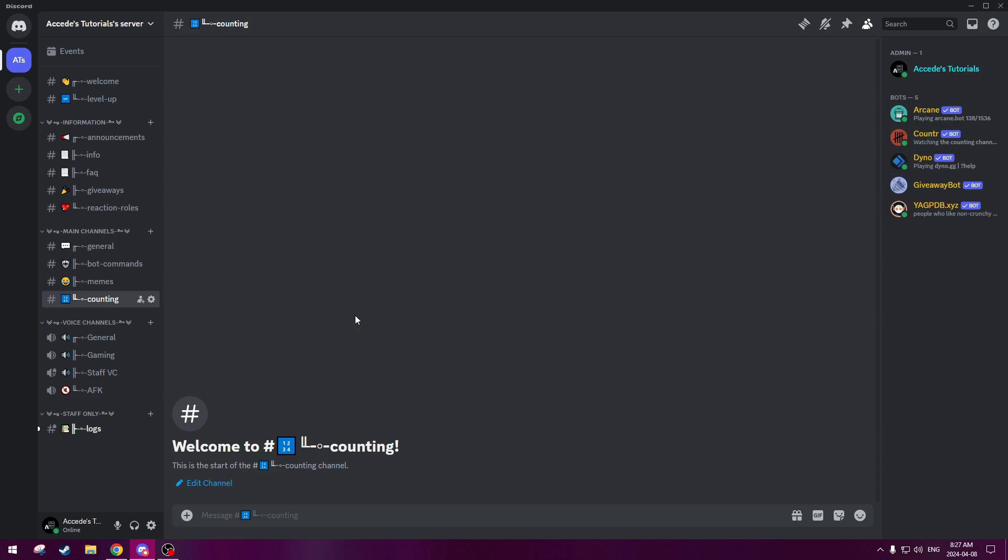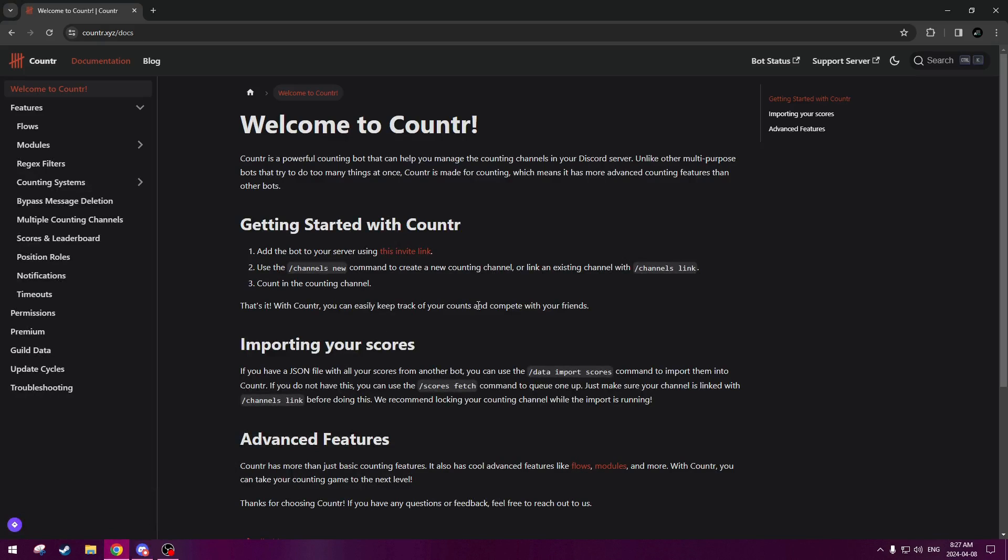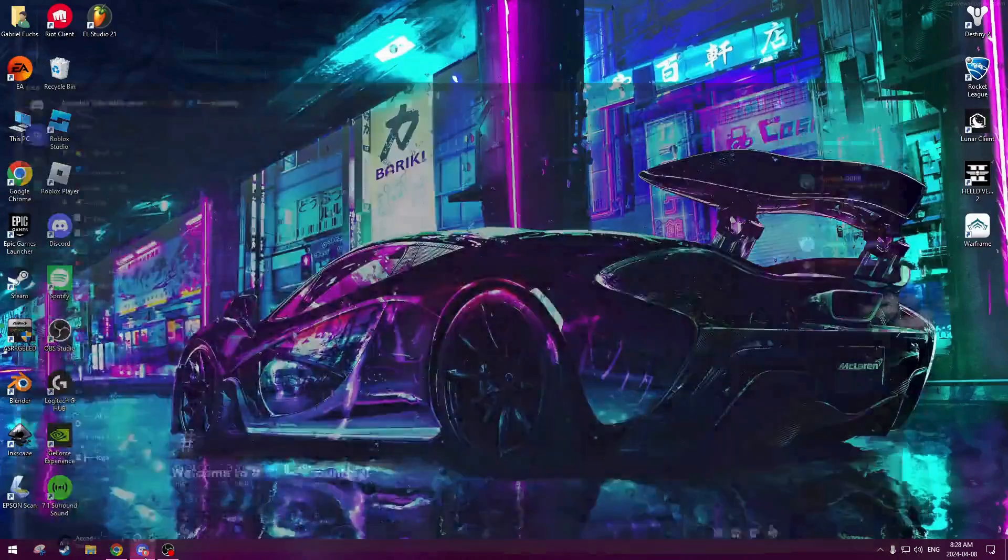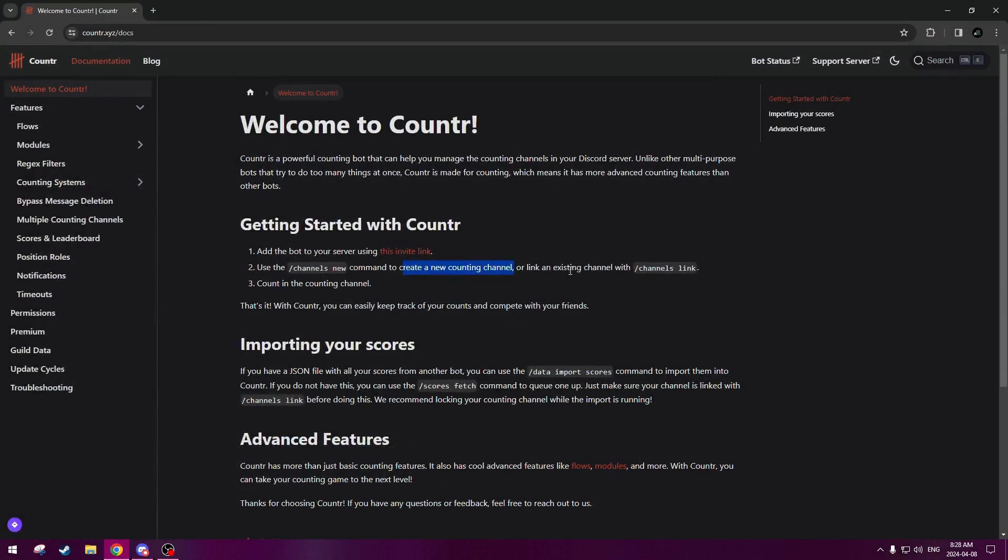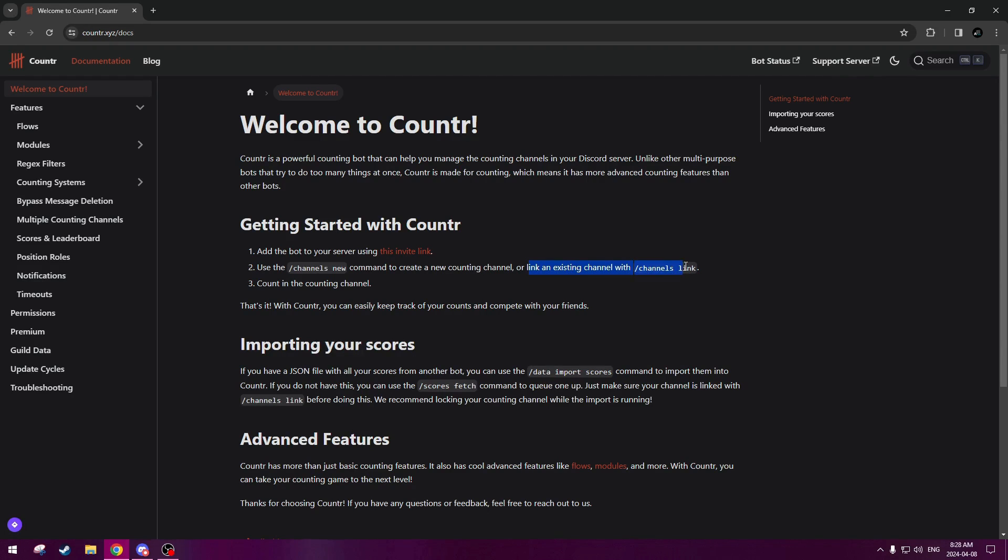And there's two main commands here that we could use. If we actually go back to the documentation website, it actually says them right here. It says that you could use the slash channels new command to create a new counting channel, but since we already have one created here, we could see that we could actually use the slash channels link command instead, which will link an existing channel to be moderated by the counter bot.